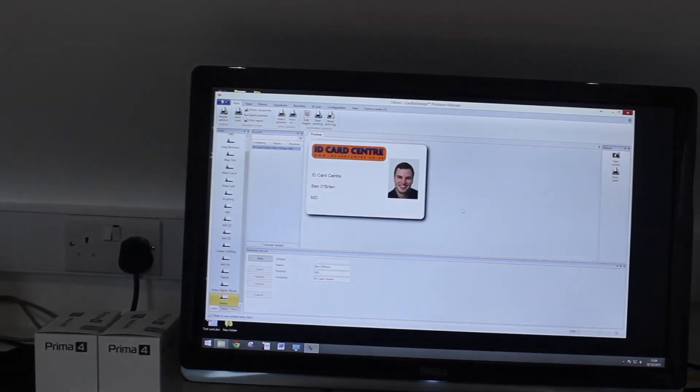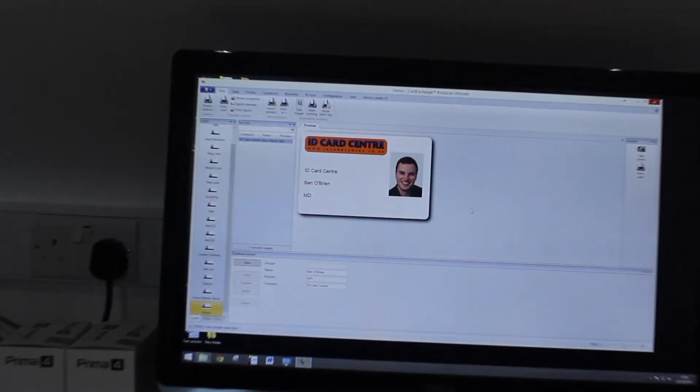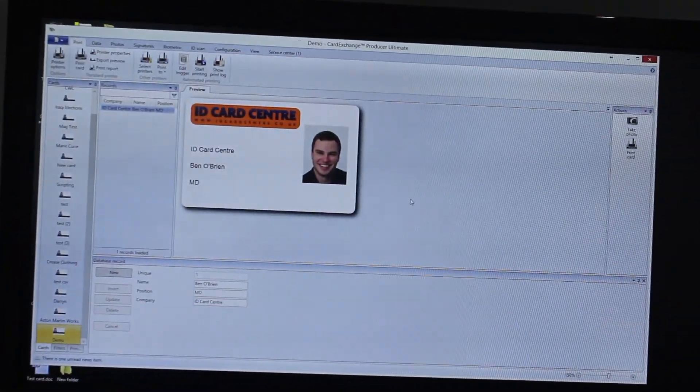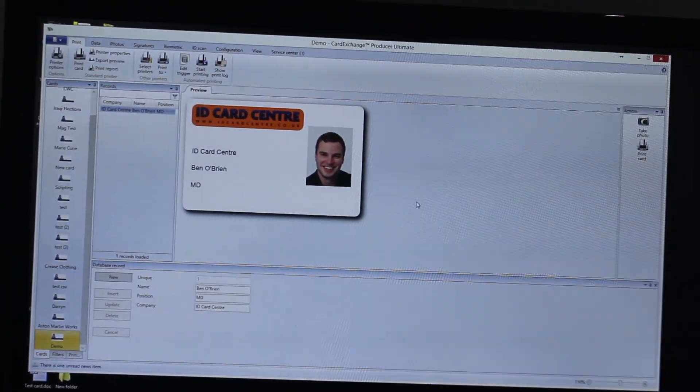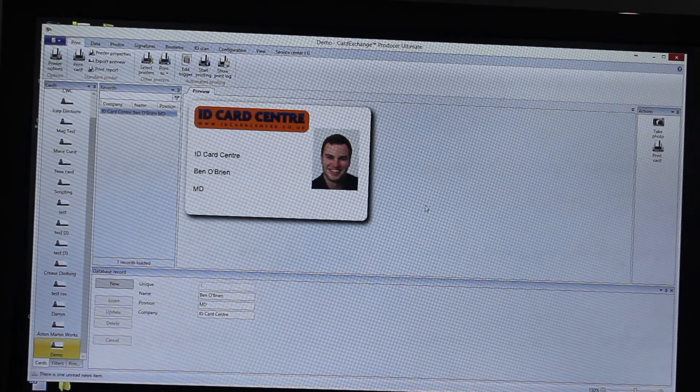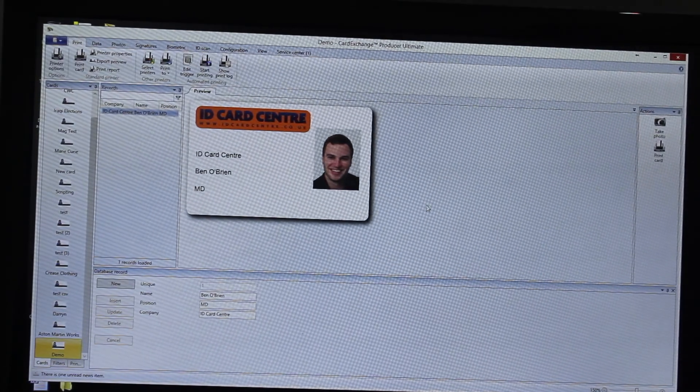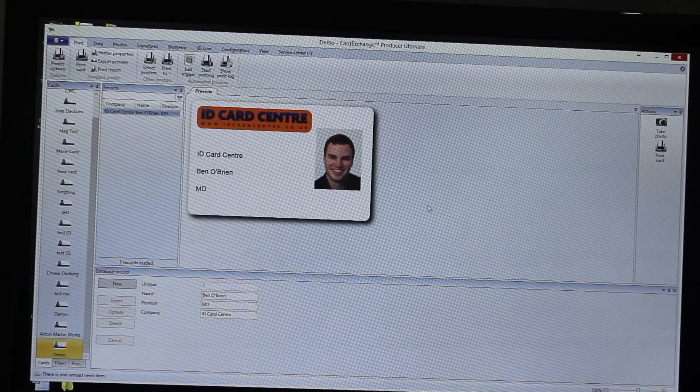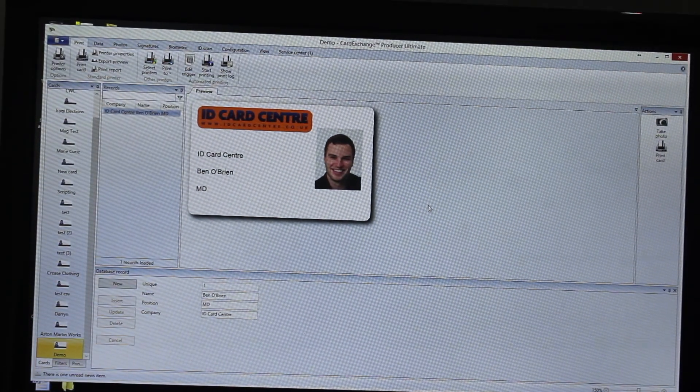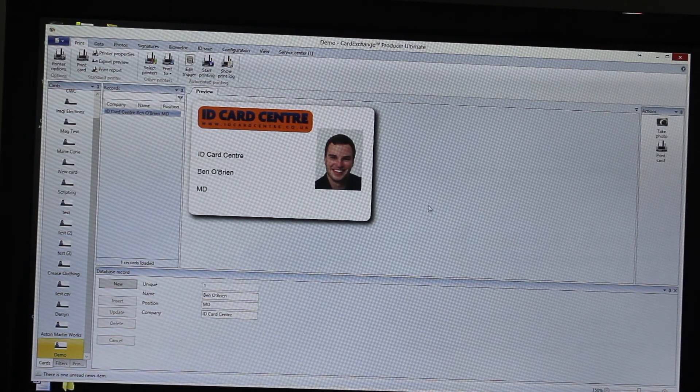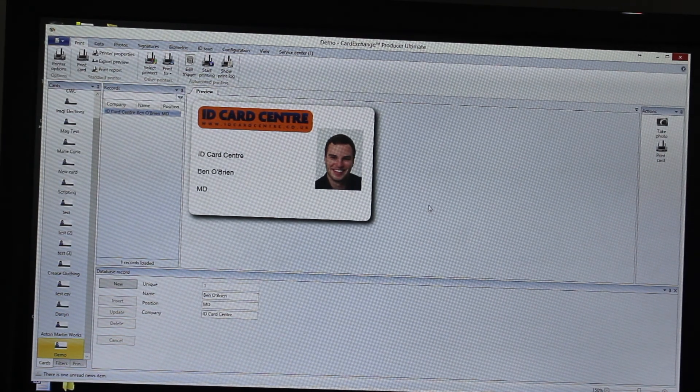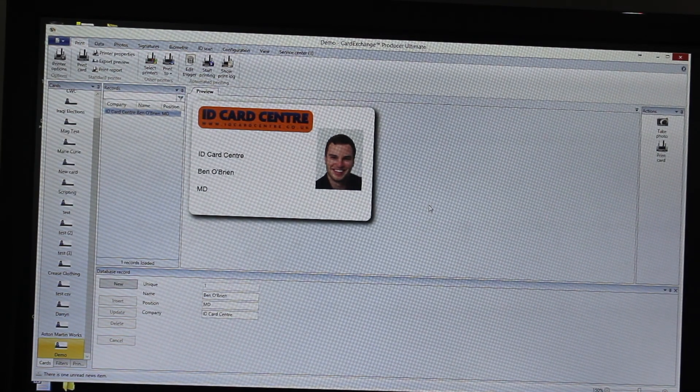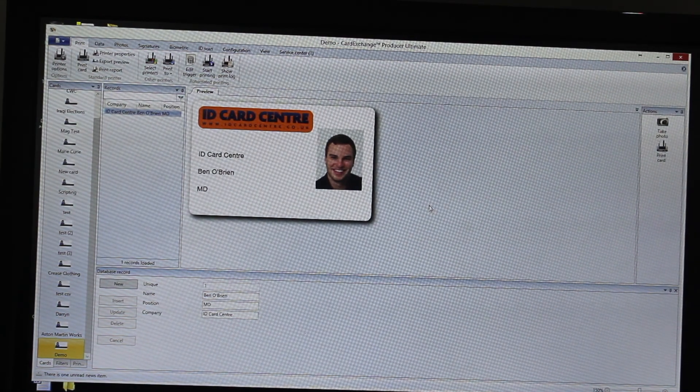Okay, so that basically is Card Exchange. It is very, very easy to use, extremely functional, and will basically enable you to do anything that you need to do with your ID cards. If you've got any questions, then do contact ID Card Center and we would be more than happy to help. Thanks for your time.